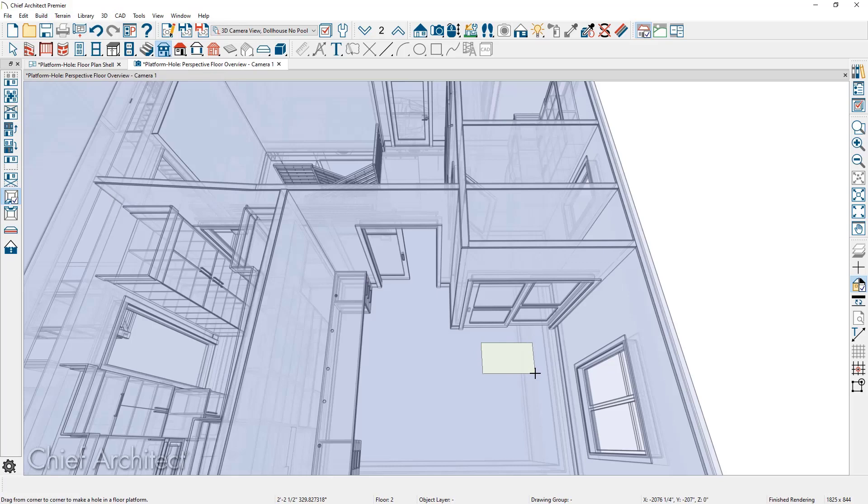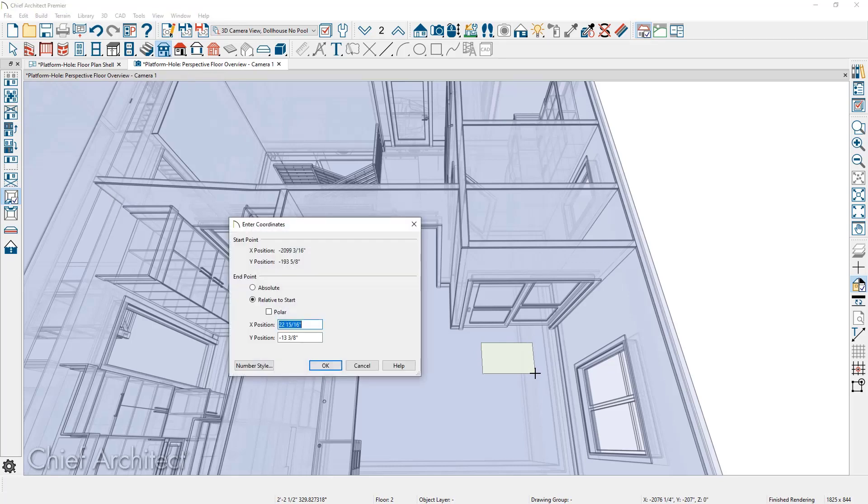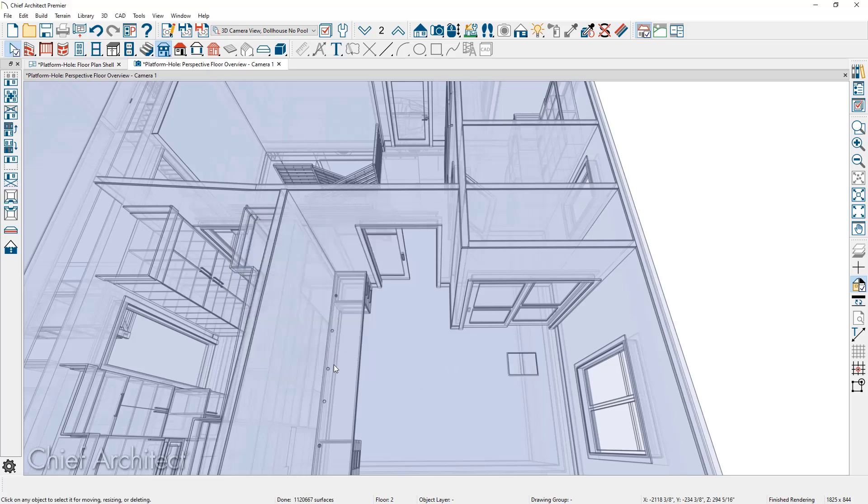As you're clicking and dragging, before you release your left mouse button, you can press the tab key and specify exact dimensions. In this case, I'm going to go ahead and set it to be 24 by 18 for the access. Now, as I move that in the closet, I also want to create a cover over the top of the hole.